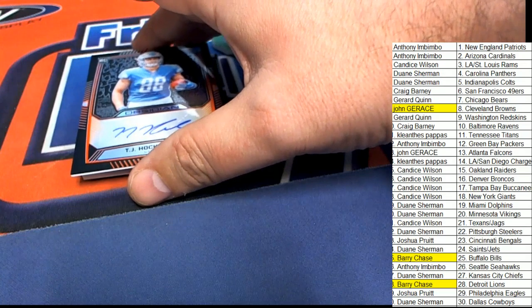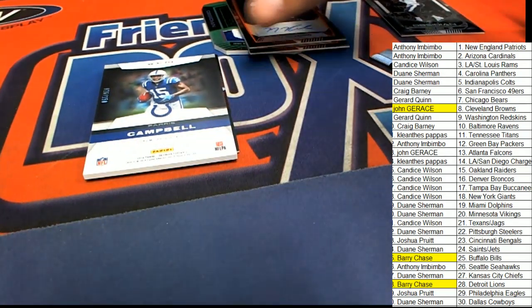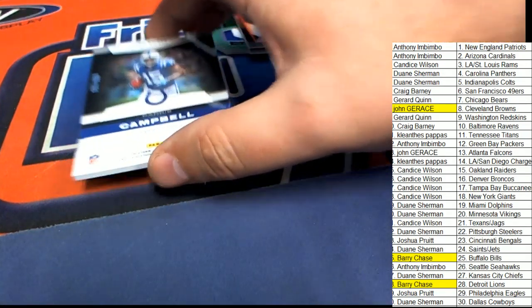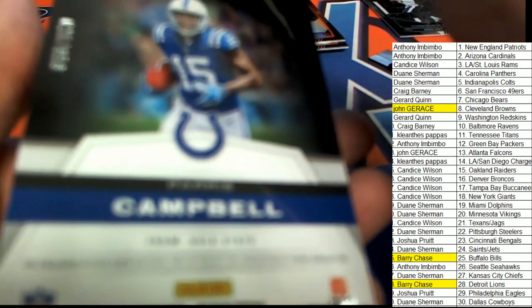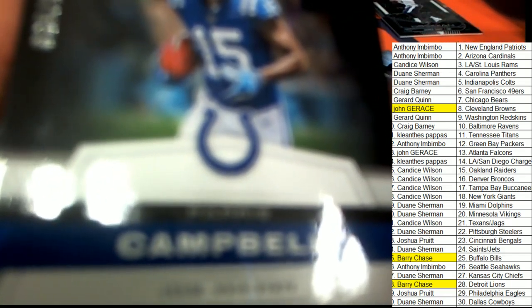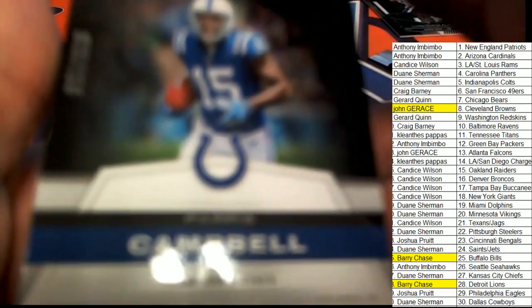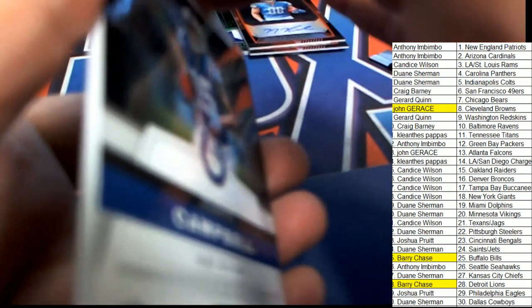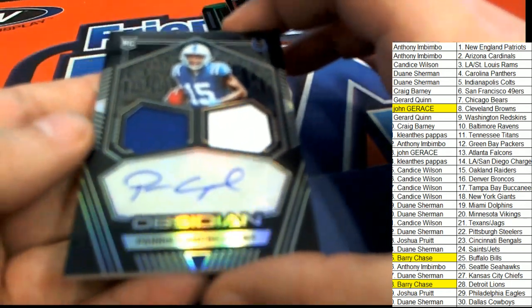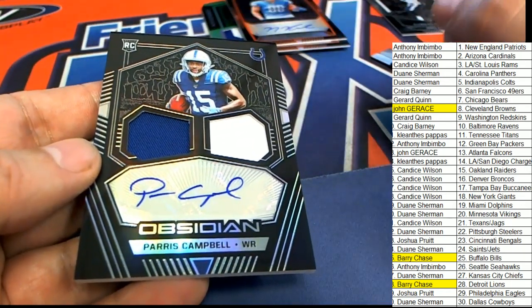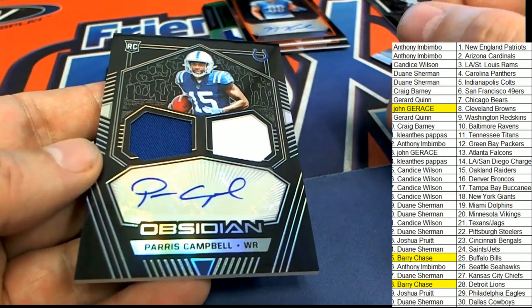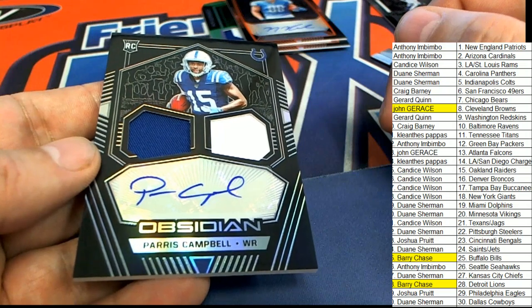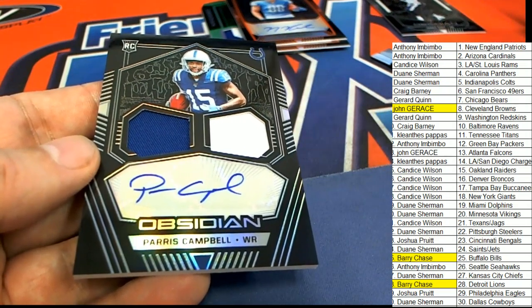The next hit and our final hit in the box break is going to go to the Colts. It's a Parris Campbell. Parris Campbell, rookie signature, and a couple of nice materials there. Rookie card for the Colts.